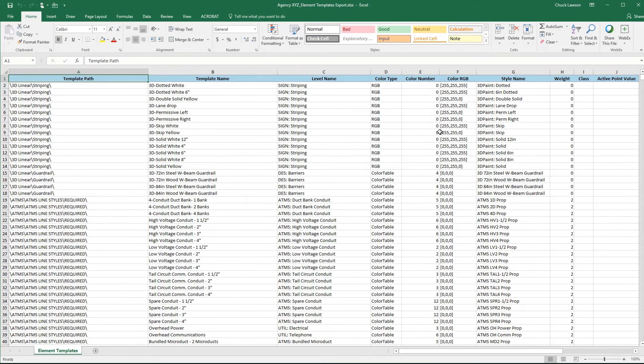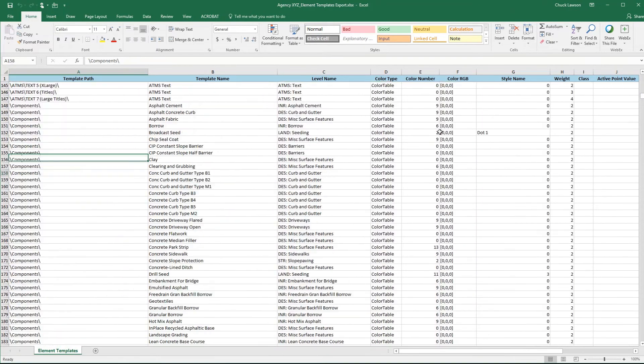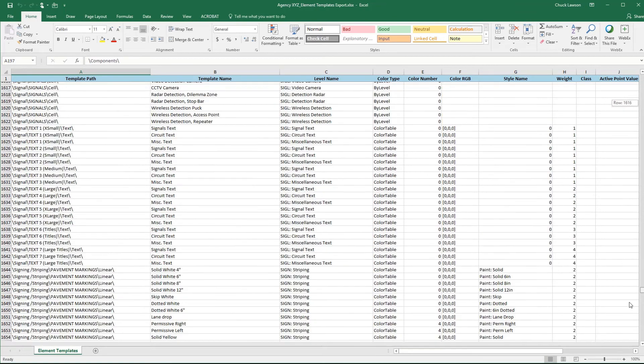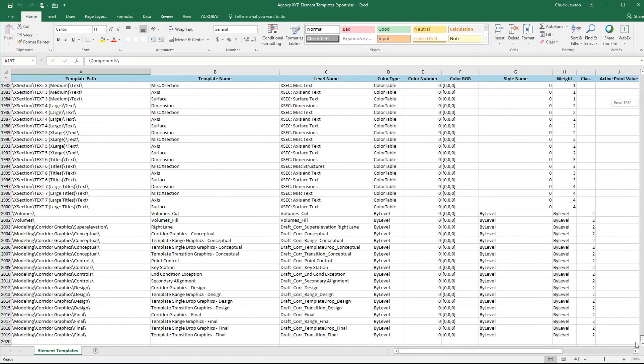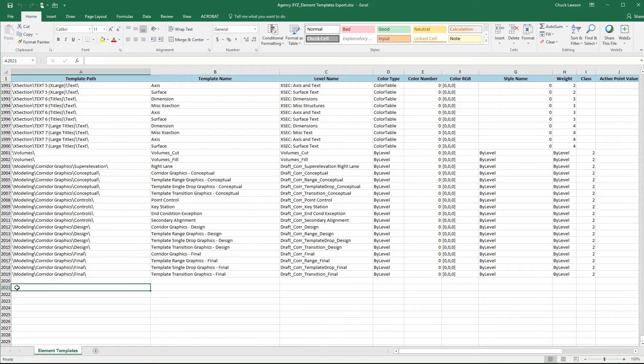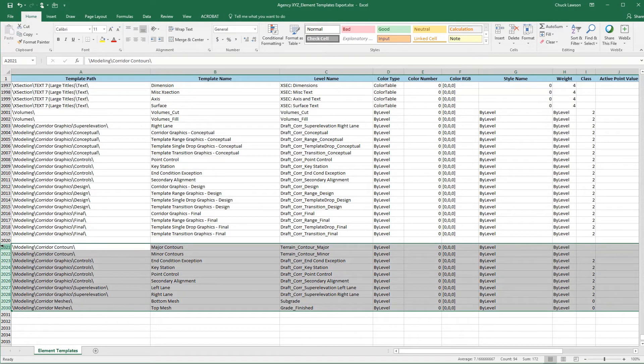At the bottom of this file, we want to go in then and add the additional element template entries from our exported delivered workspace from OpenRoads Designer Connect Edition that will fill in some of those gaps for us on especially our corridor feature definitions. Let's go ahead and put those in here. Hopefully I got them all.